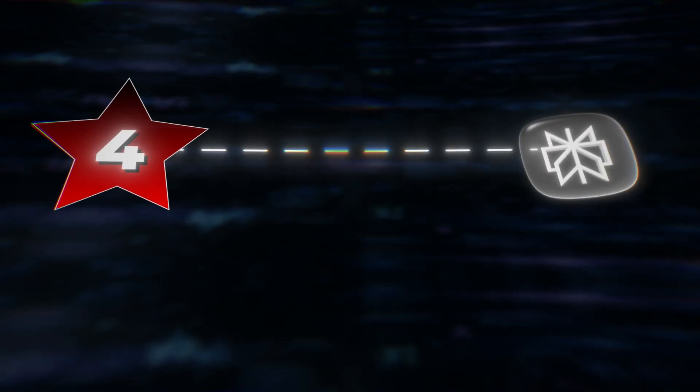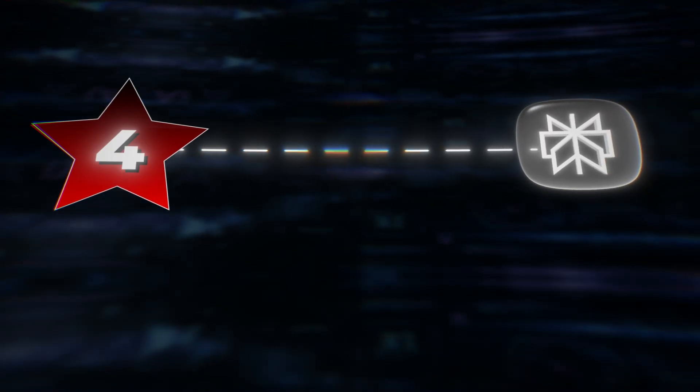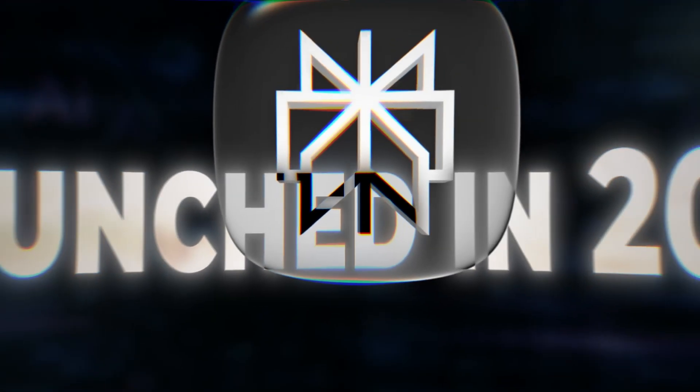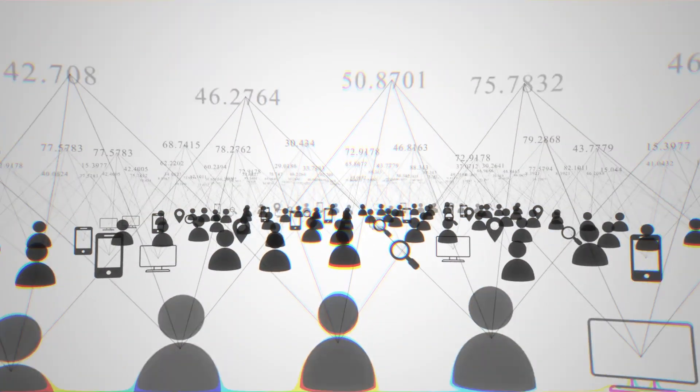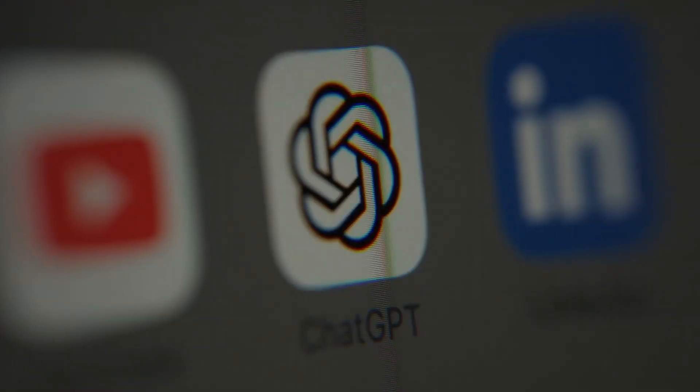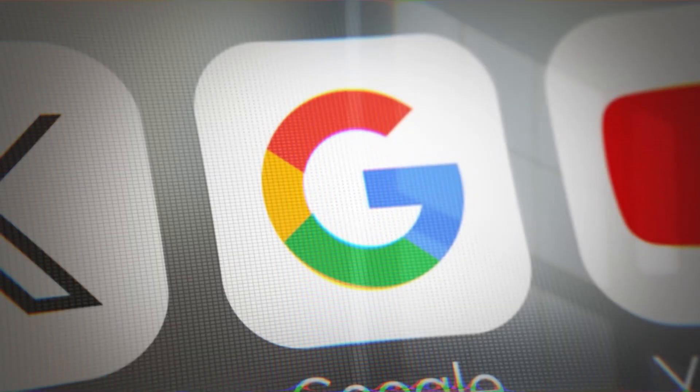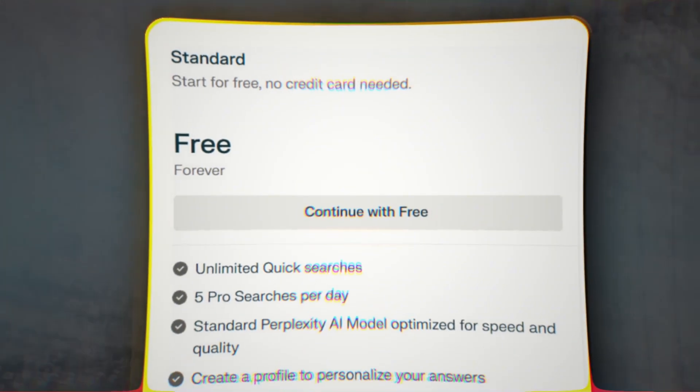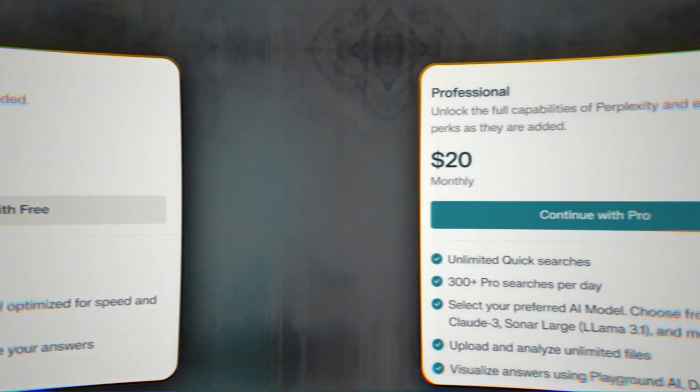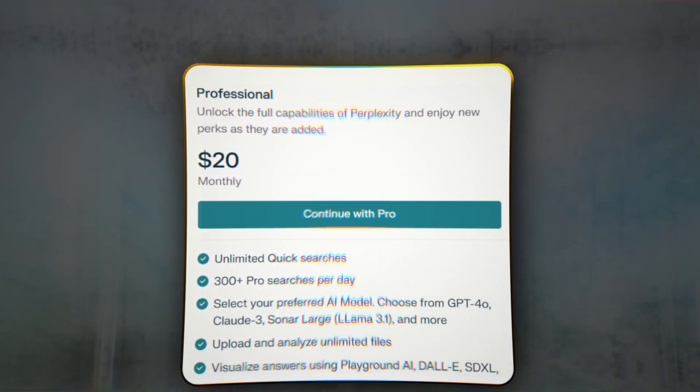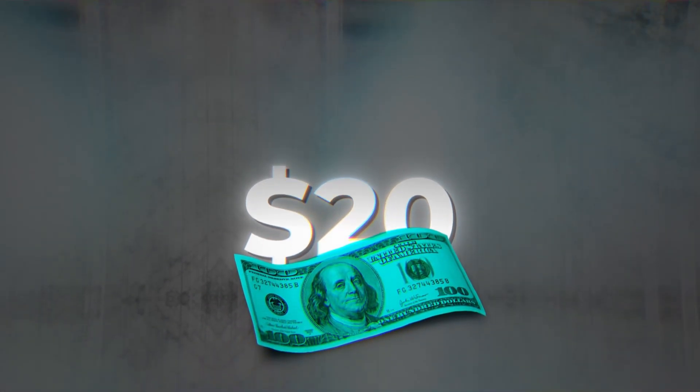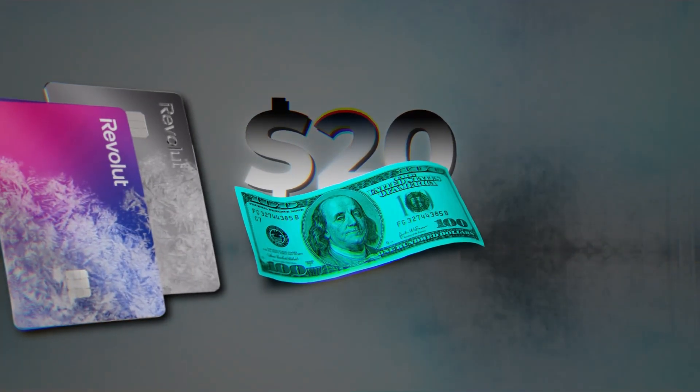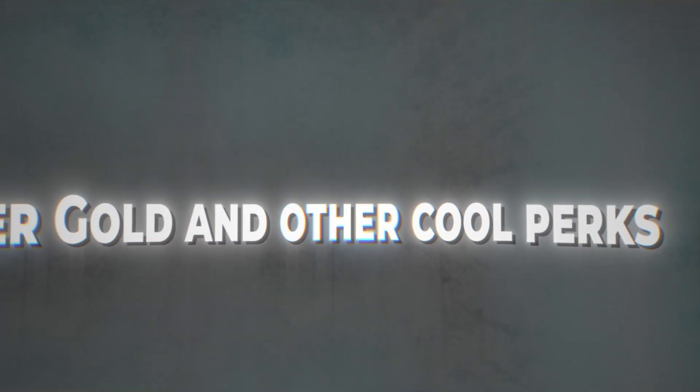At number four, we've got Perplexity, the youngest AI on this list. Launched in 2022, Perplexity blends conversational AI with real-time search. Think of it as if ChatGPT and Google Search had a baby. The free version is strong, but with Perplexity Pro, users can even switch between models like GPT-4 and Claude. Perplexity Pro costs $20 per month.